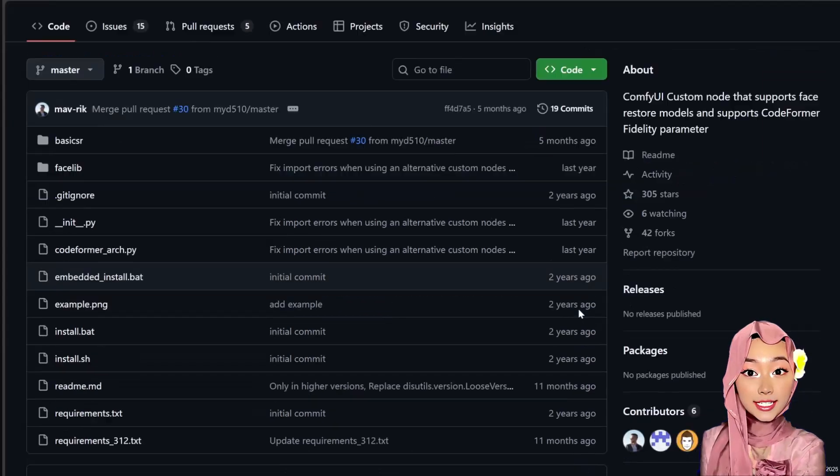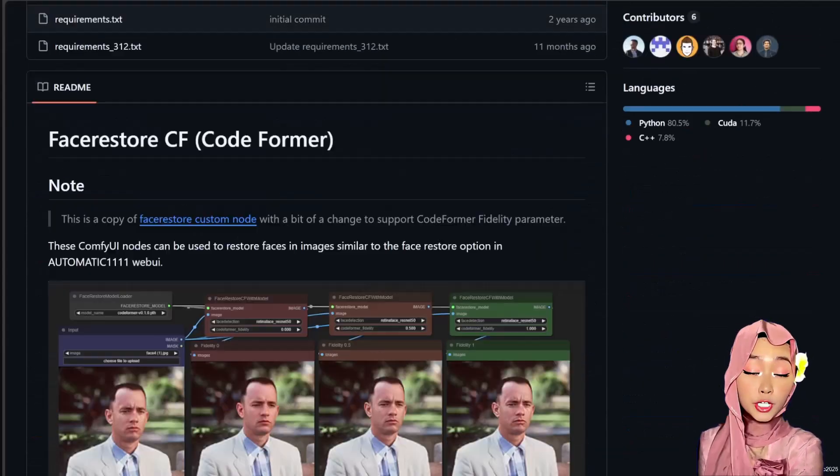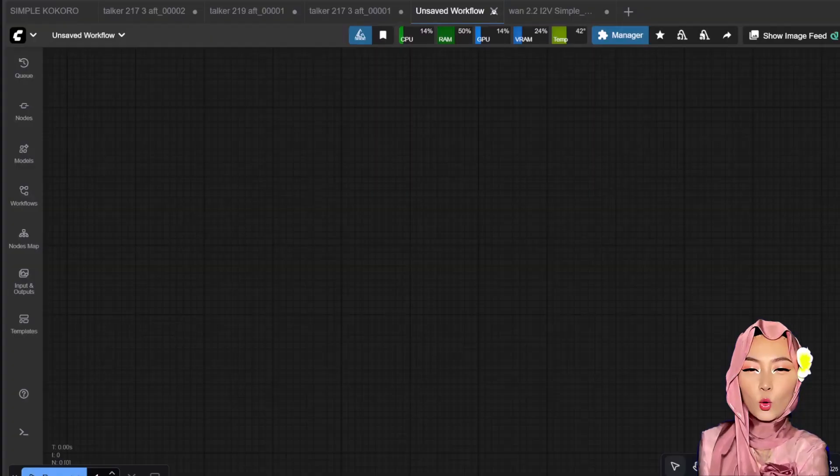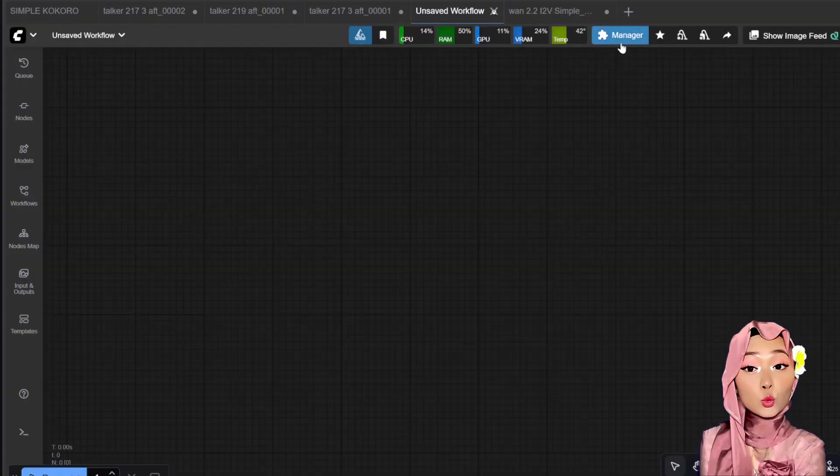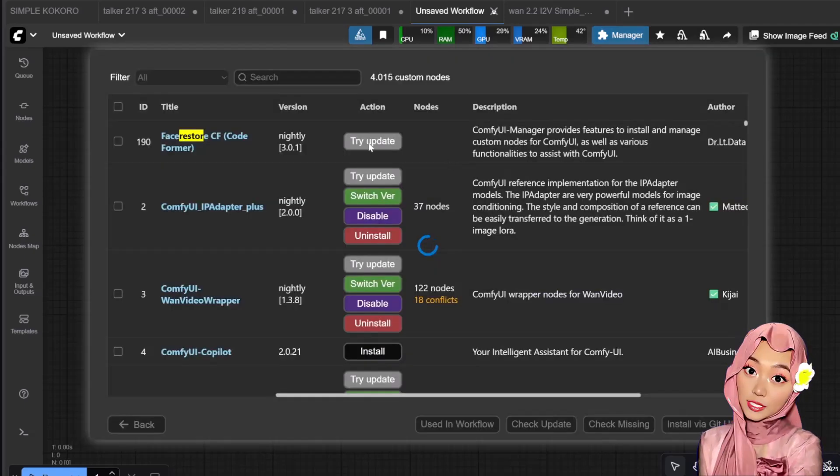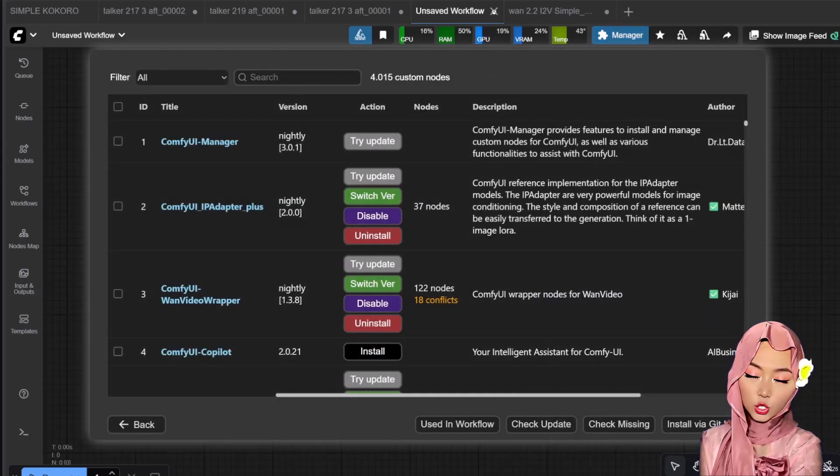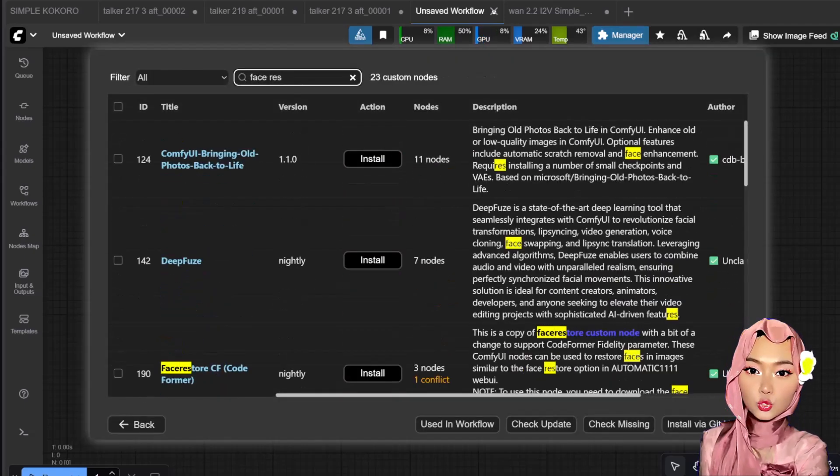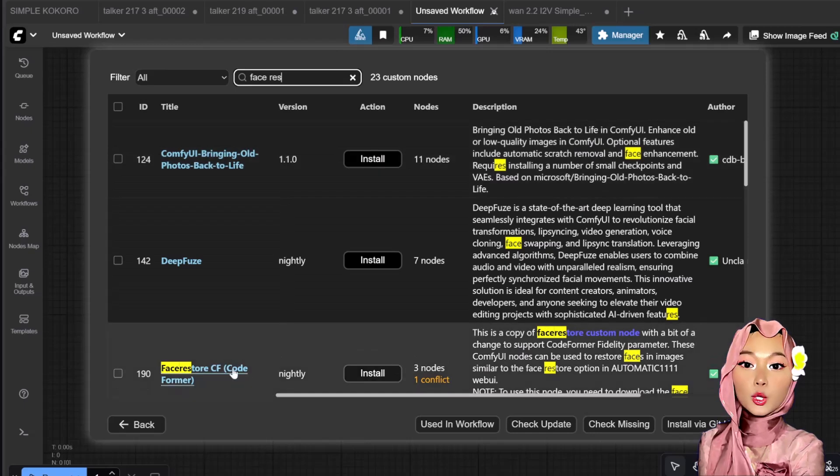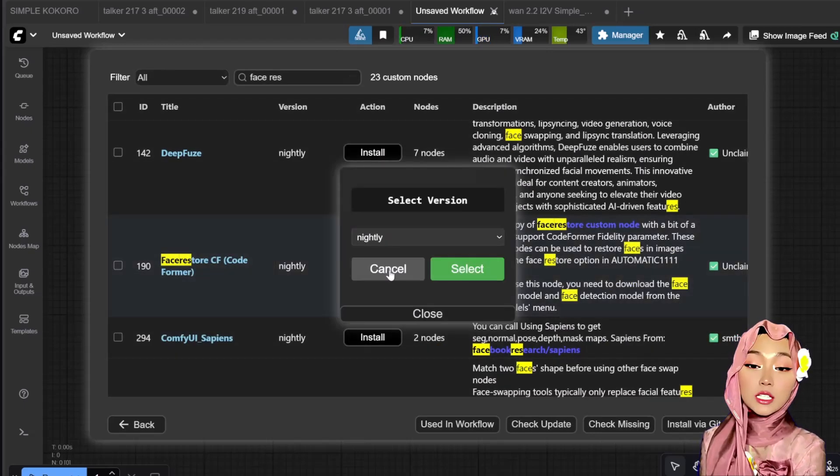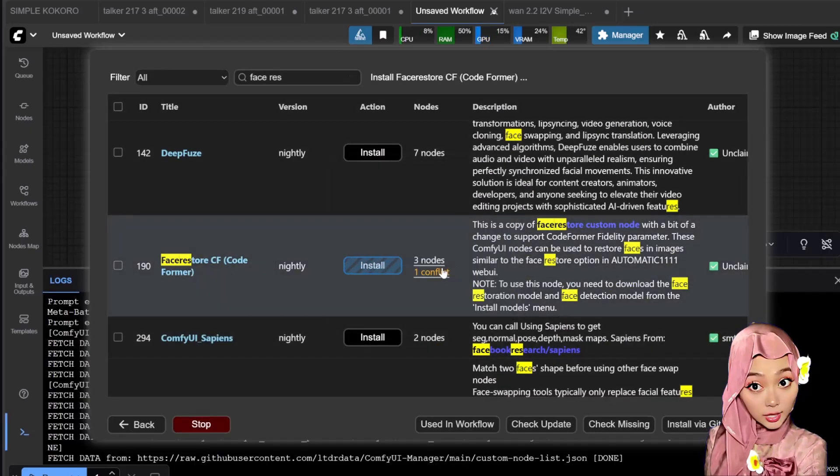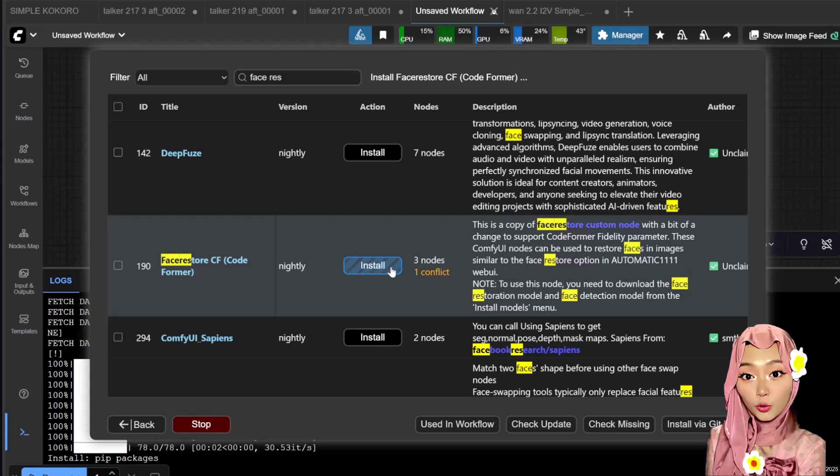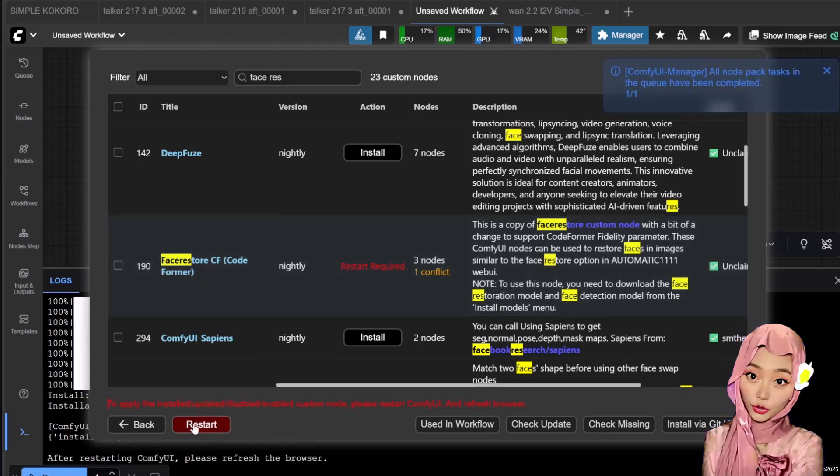First we need the custom node FaceRestore CF from Maverick. Open your ComfyUI manager and select Custom Nodes Manager. Search for FaceRestore, find FaceRestore CF and click Install. Once prompted, restart ComfyUI and refresh your browser. That's it for the node.